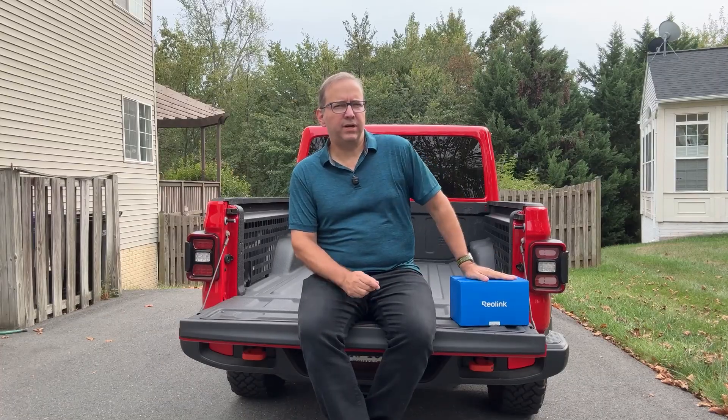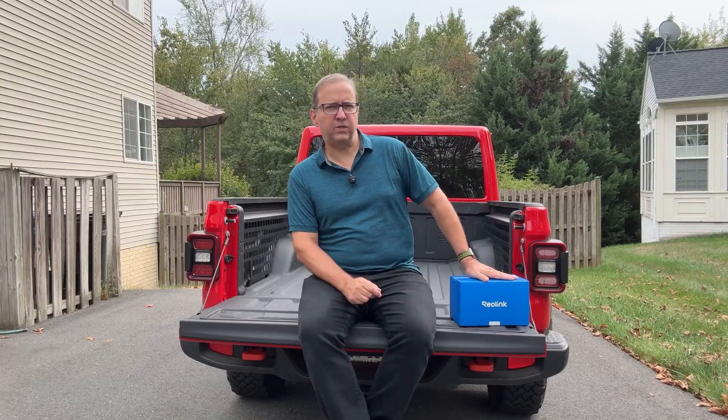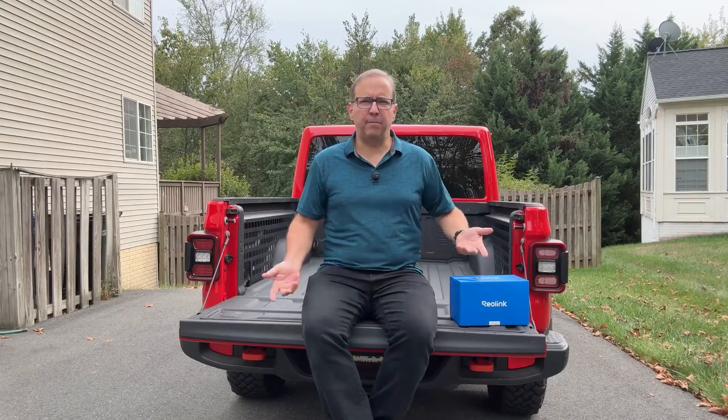Most home security cameras do a good job of recording what's happening so you can go back and look at it later, and a lot of them will even give you some sort of motion detection alerts. But what if your camera could actually understand what it's looking at? Today we're going to teach this dual-lens Reolink Duo 3 panoramic camera how to tell the difference between a pickup truck and a pizza delivery. This isn't just another security camera review, this is where home security meets AI.